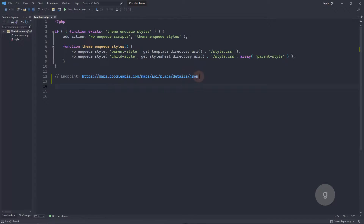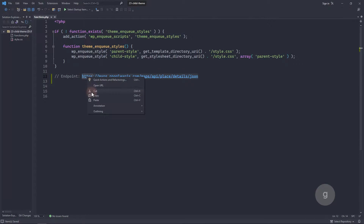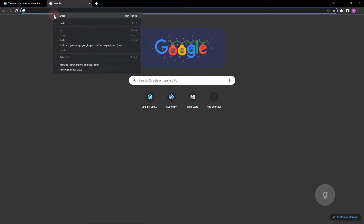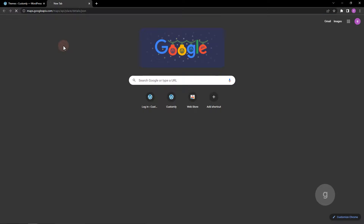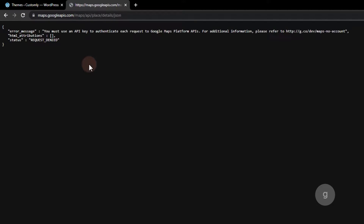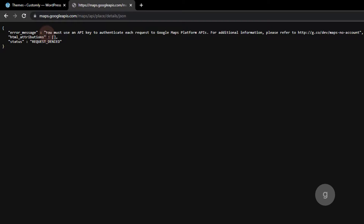As you can see, I added the Google Maps endpoint. When we open it, it shows an error message saying we must have an API key.